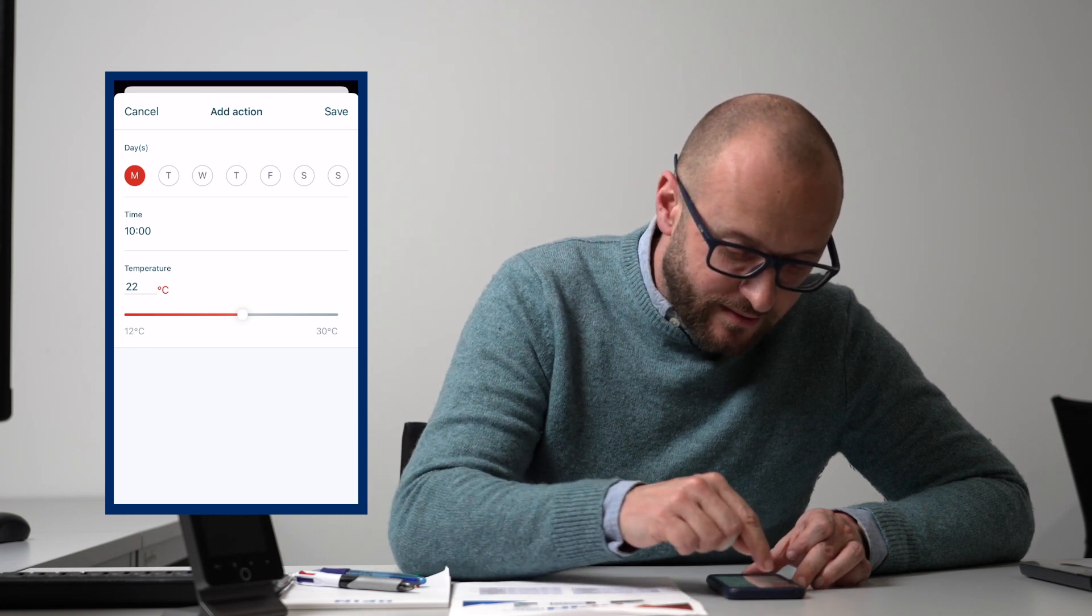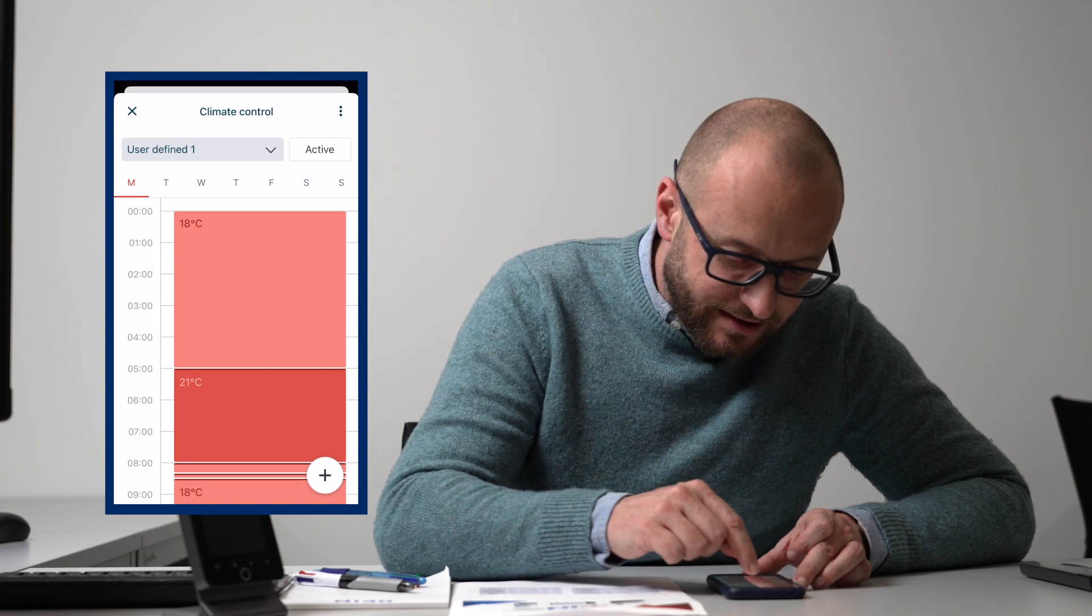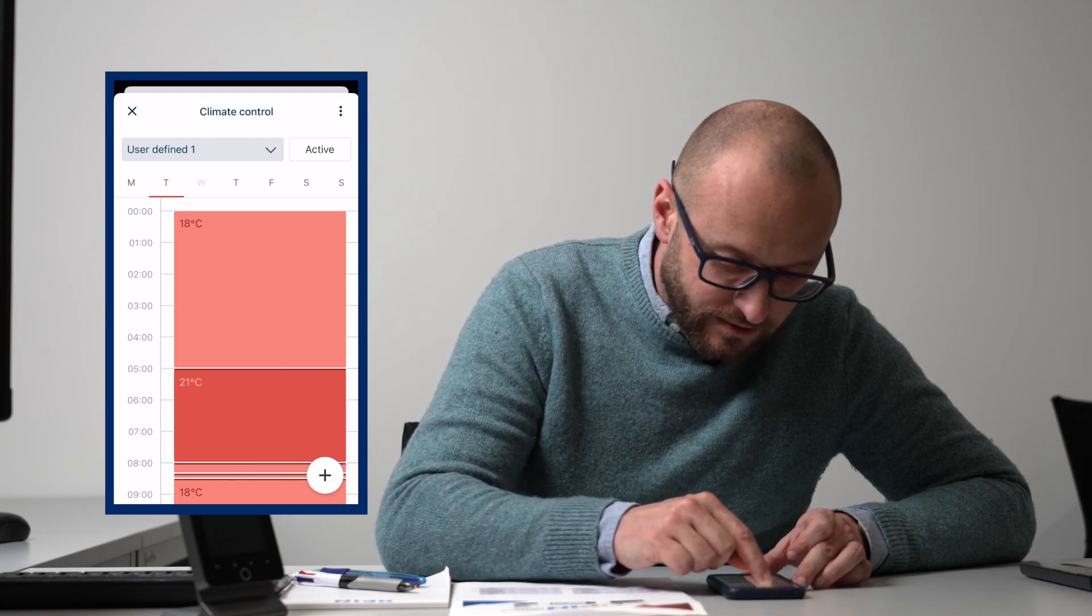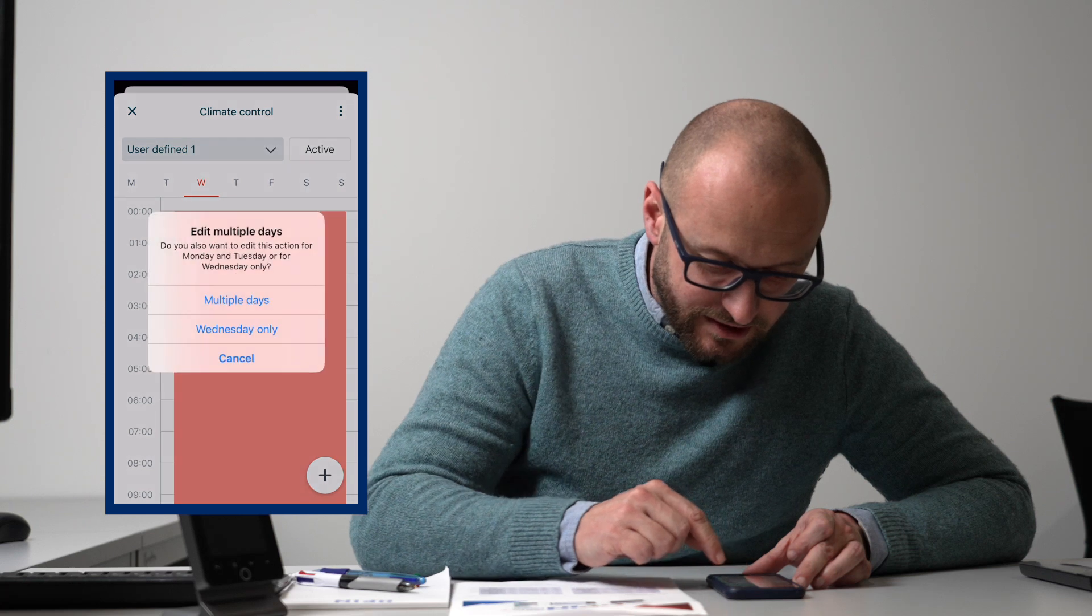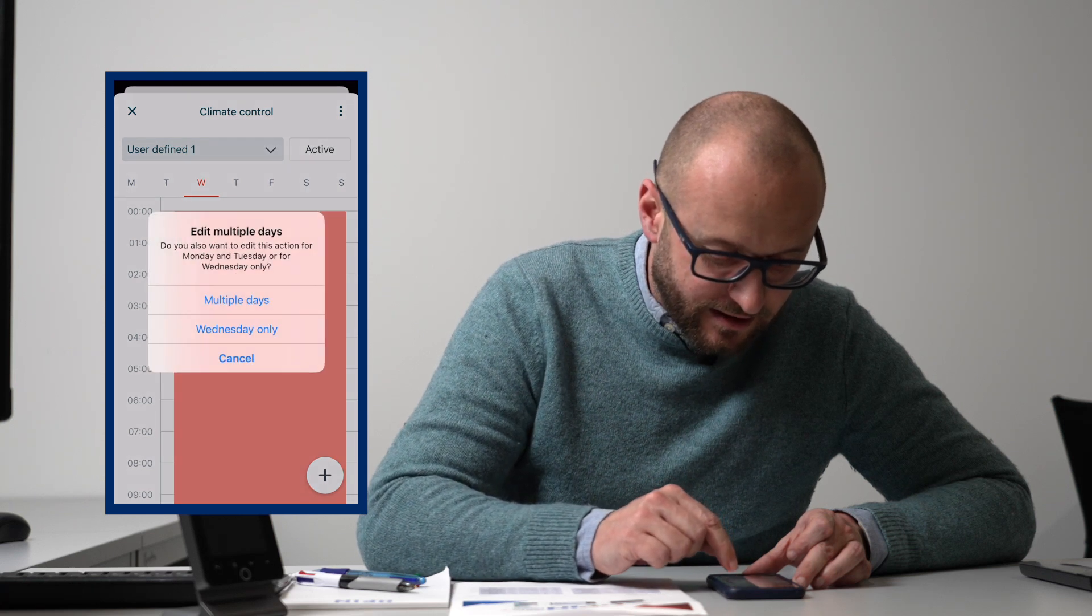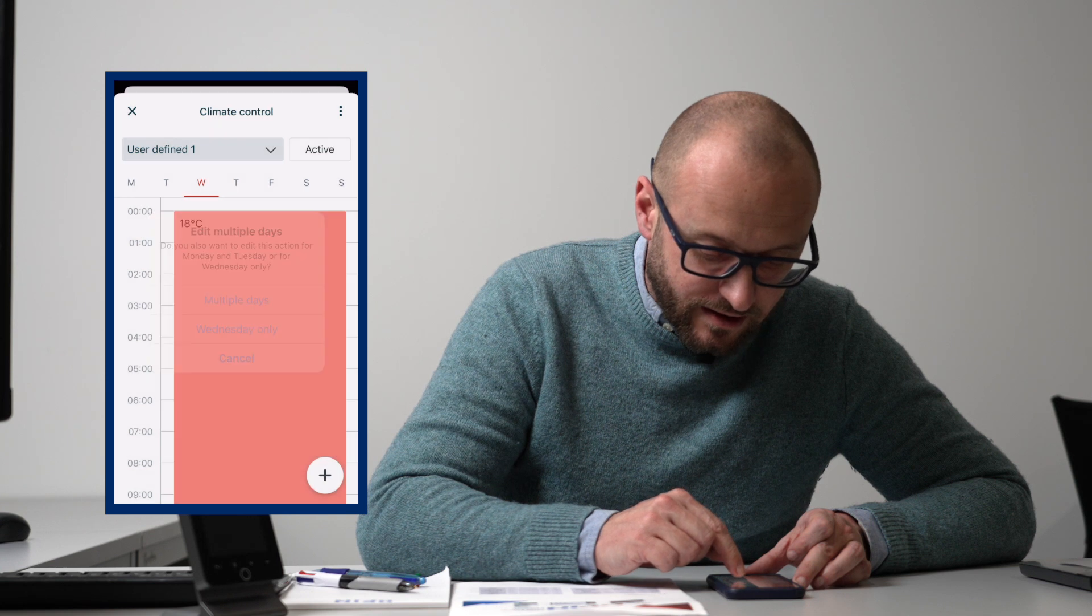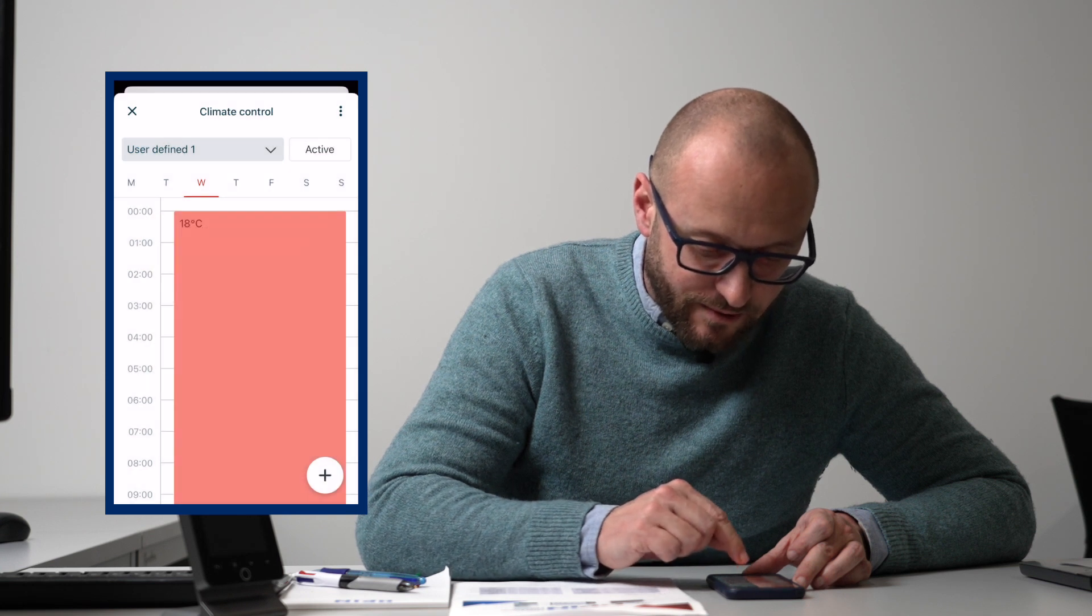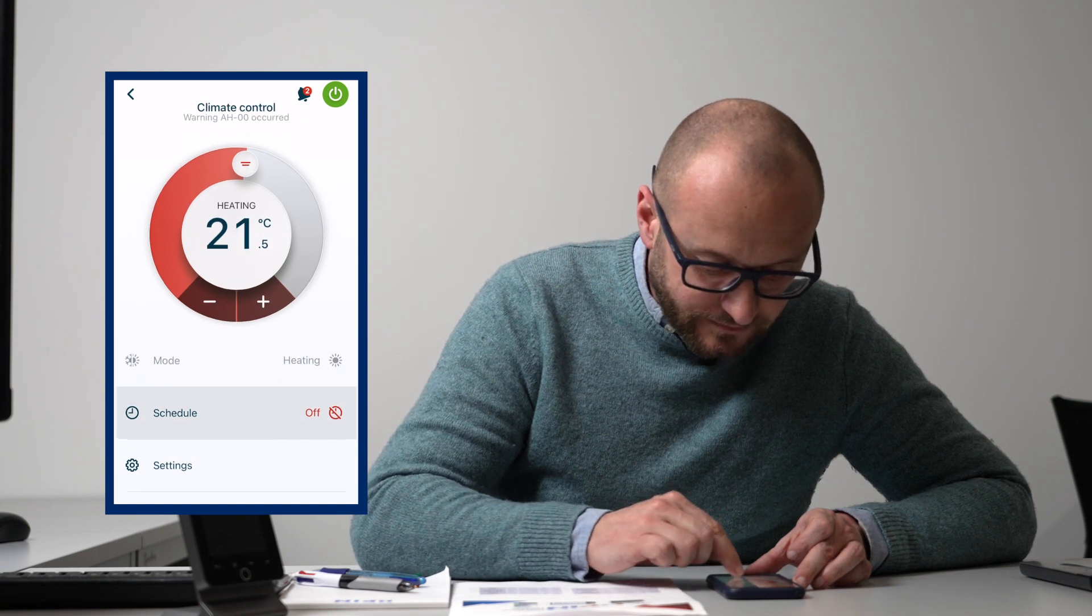We can do that by either choosing each day or we can choose the whole week if we wanted to. We can do multiple days, and today's a Wednesday, so we can change whatever we want. We can put our schedules in there for our heating coming on and off.